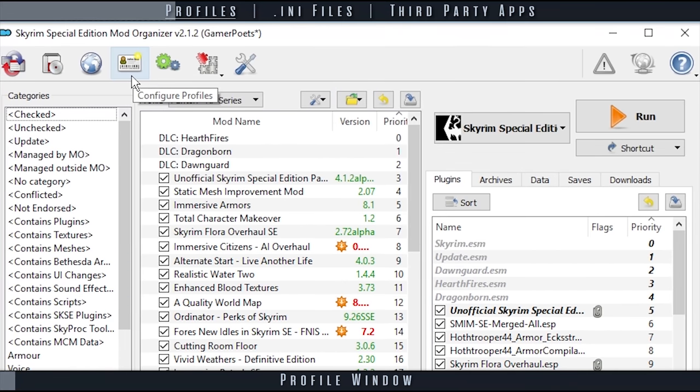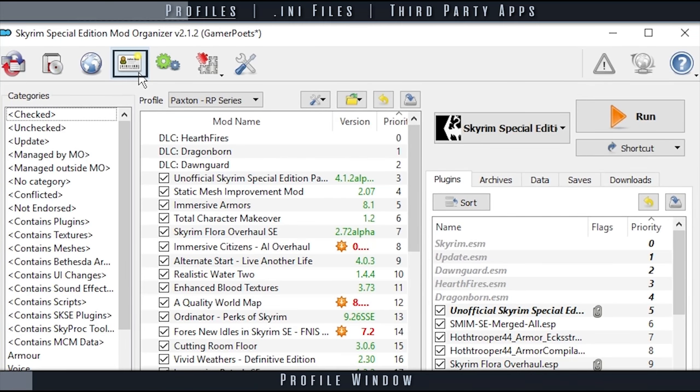To open the profile window, select profiles, the ID icon from MO's toolbar.